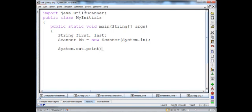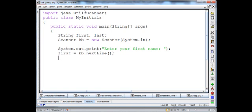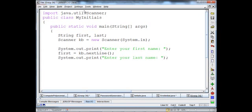System dot out dot print 'Enter your first name'. I'm going to read it in: first equals kb dot nextLine. Then system dot out dot print 'Enter your last name' and last equals kb dot nextLine. And I will just display their initials — the first character in each string.